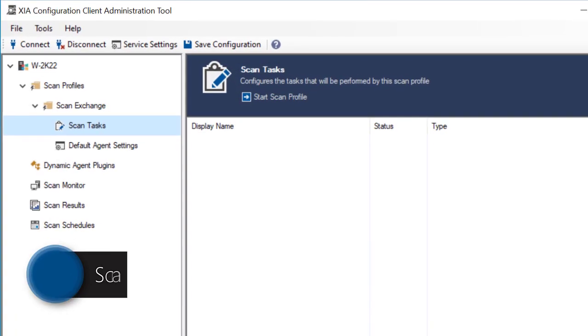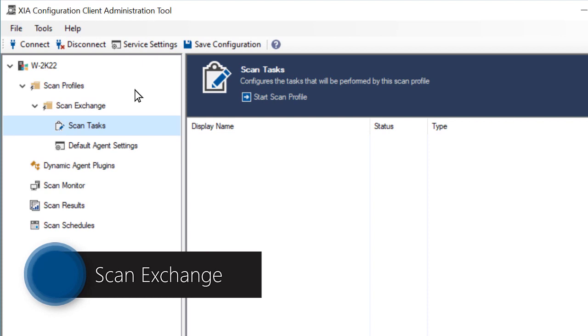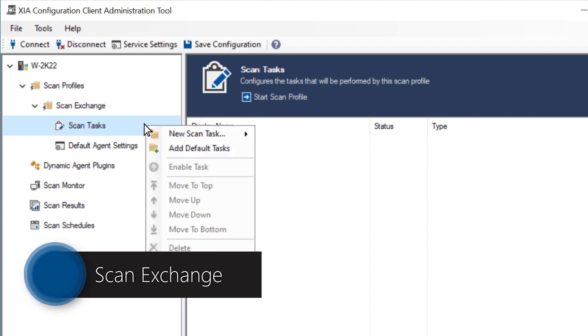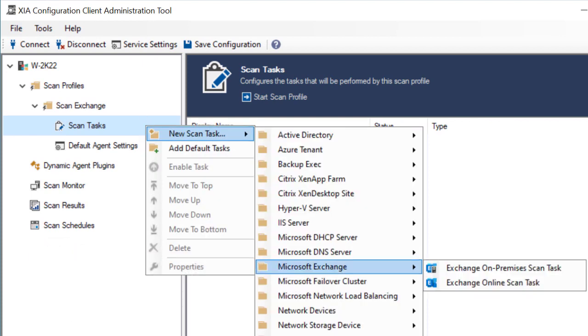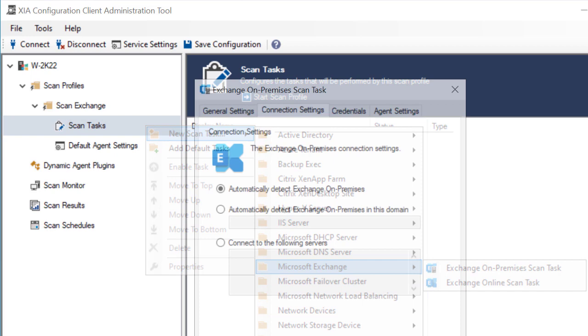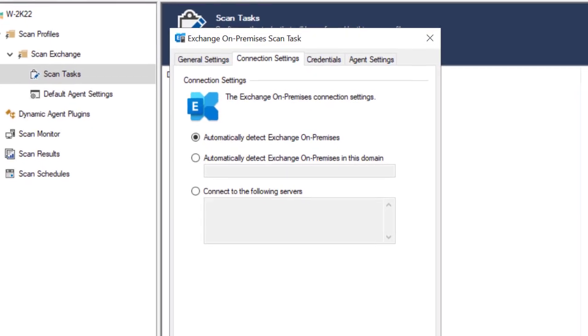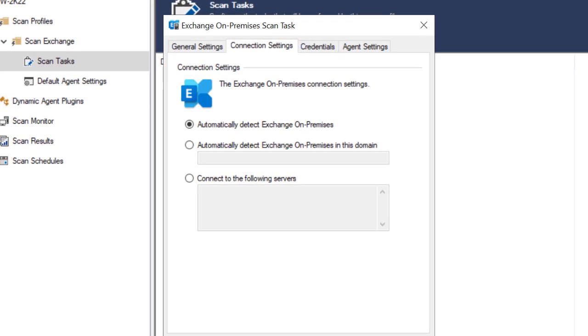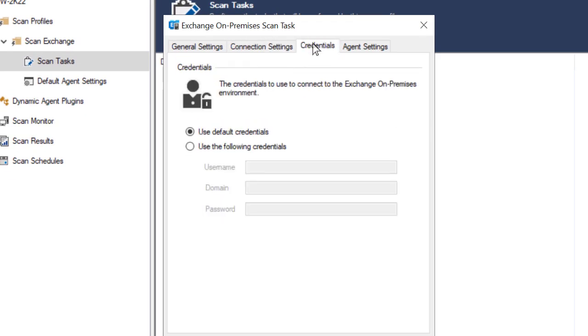To scan Exchange, create a new Exchange scan task. For on-premises Exchange Server, specify the appropriate connection settings and credentials.